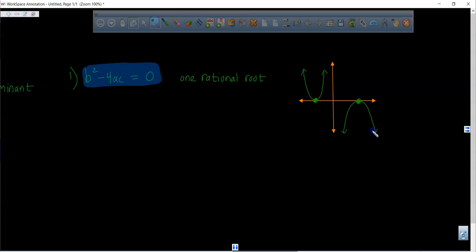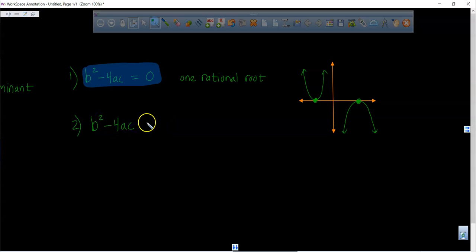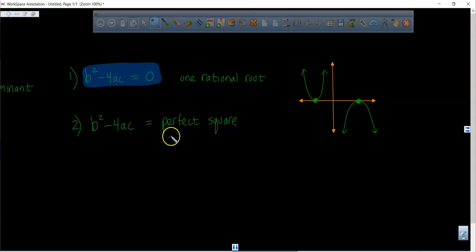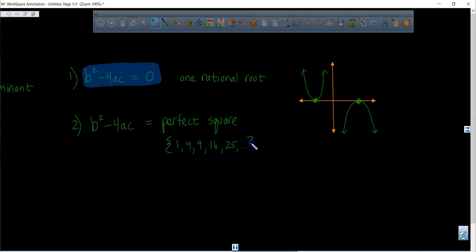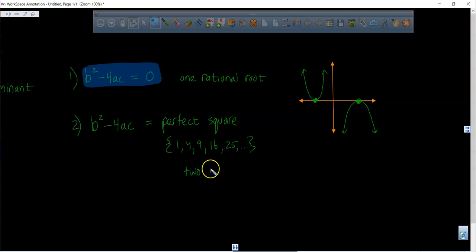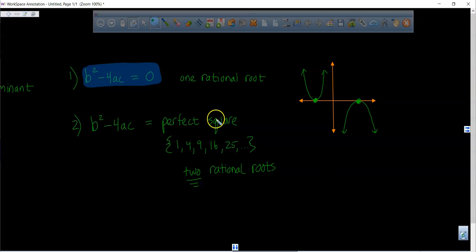Another scenario: if b squared minus 4ac is equal to any number known as a perfect square — like 1, 4, 9, 16, 25, and so on — then you don't have one rational root, you have two rational roots.